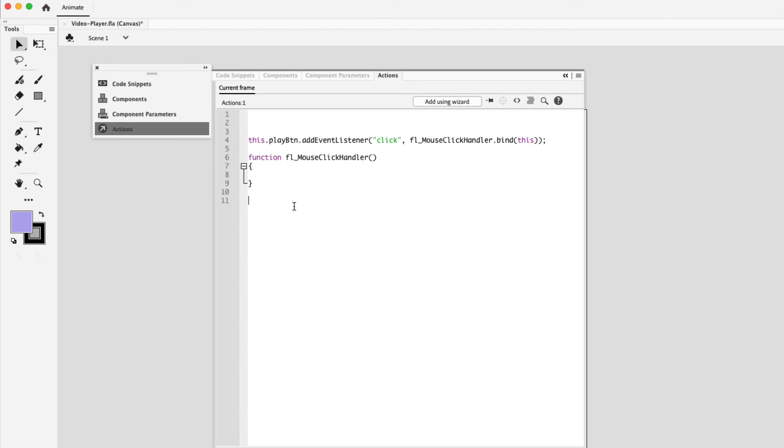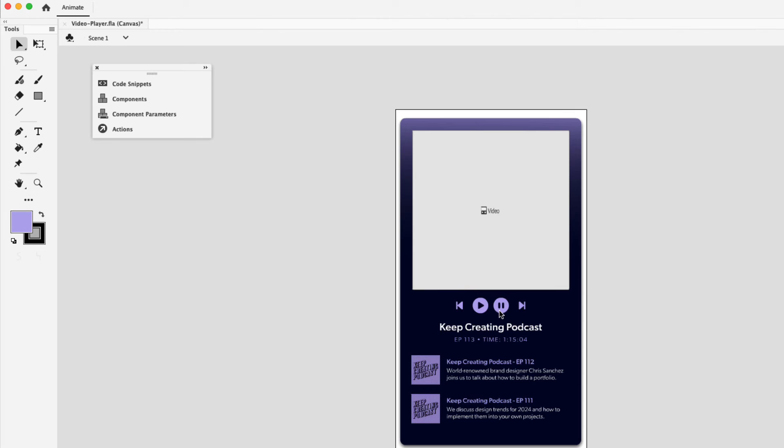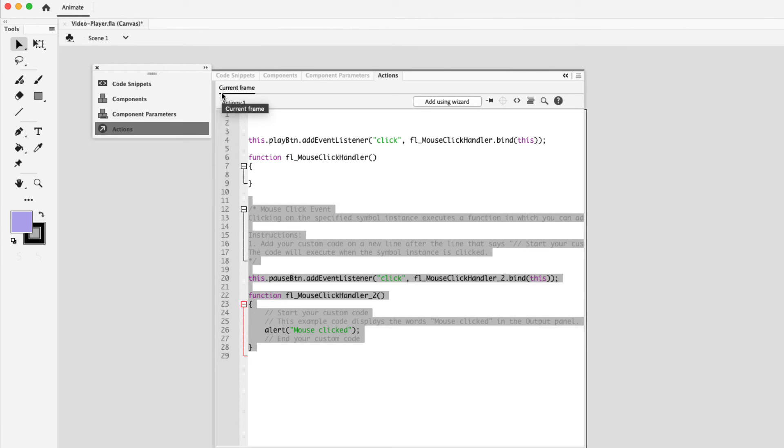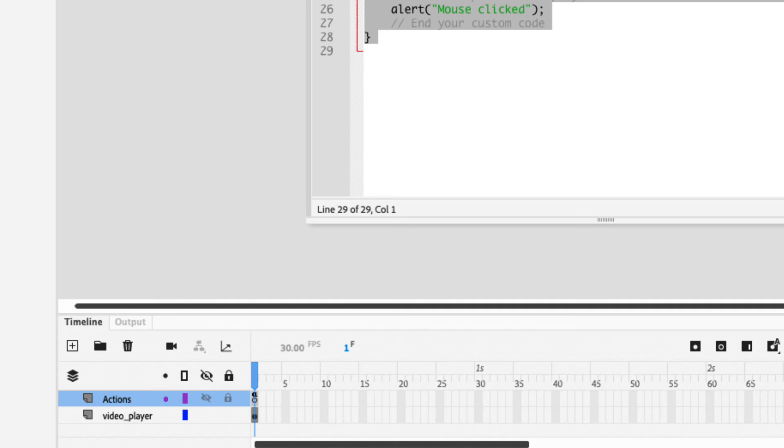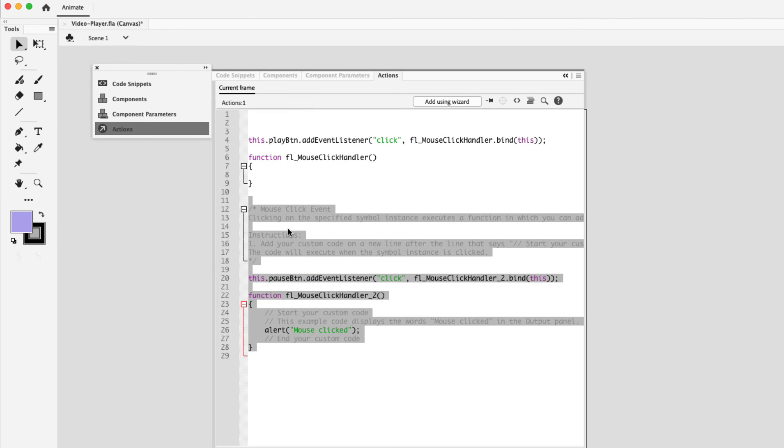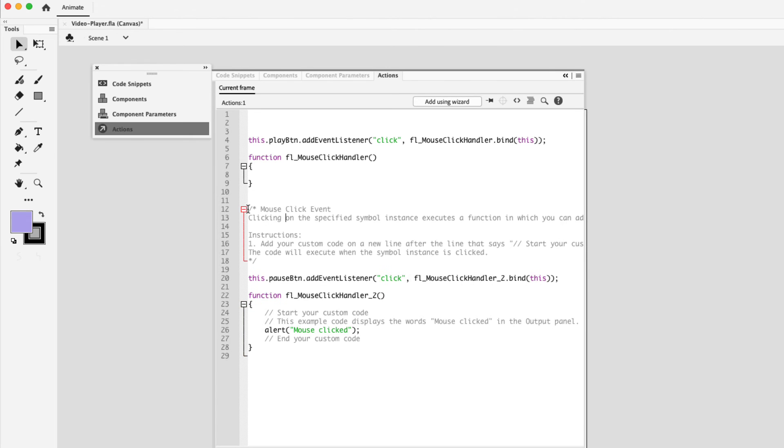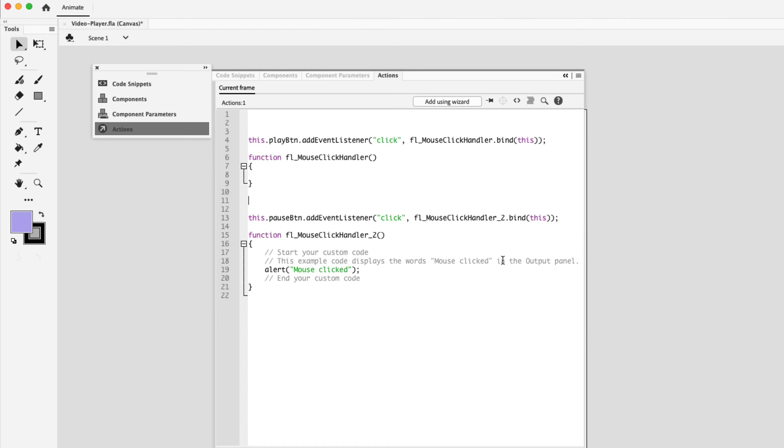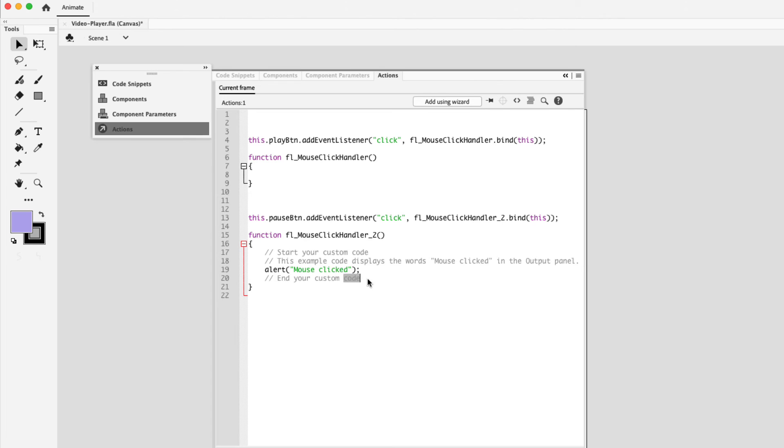I'm going to press return because we're going to add a pause event handler next. I'm going to minimize the actions panel and click on the pause icon and repeat the same step. Go to code snippets, click on mouse click events, and then click on add to current frame. And by the way, these are being added to the actions layer. You can notice that in the actions layer, there's a little a above the first frame in the timeline. So if you see that you're doing this properly. Again, let's remove some of these comments here. Just to clean it up. You can leave these in if you want. I like to remove them because they're not necessary for what we're doing here. So I'm just going to delete them.